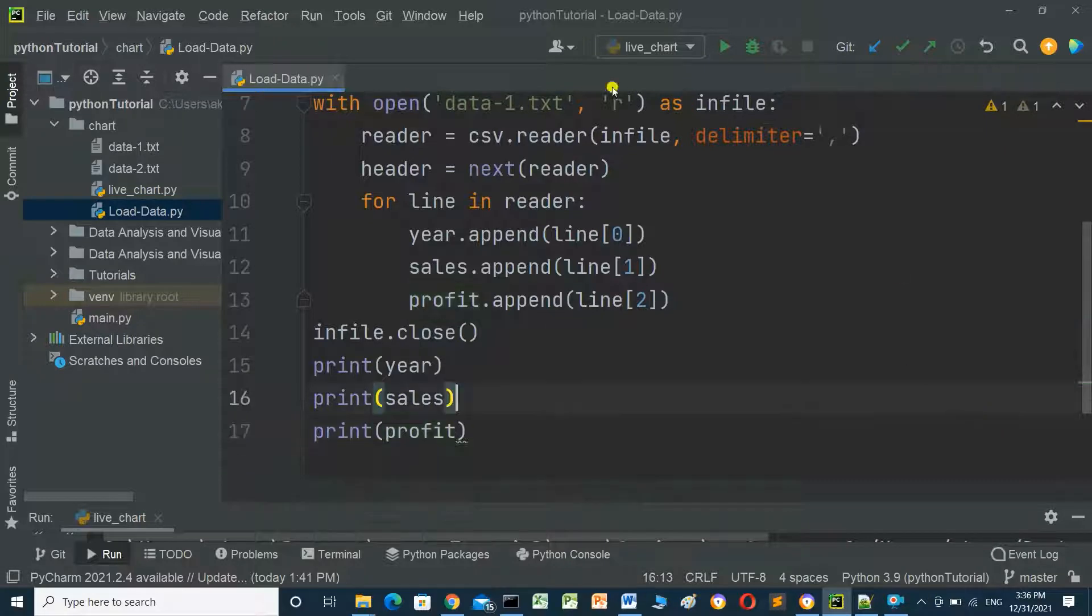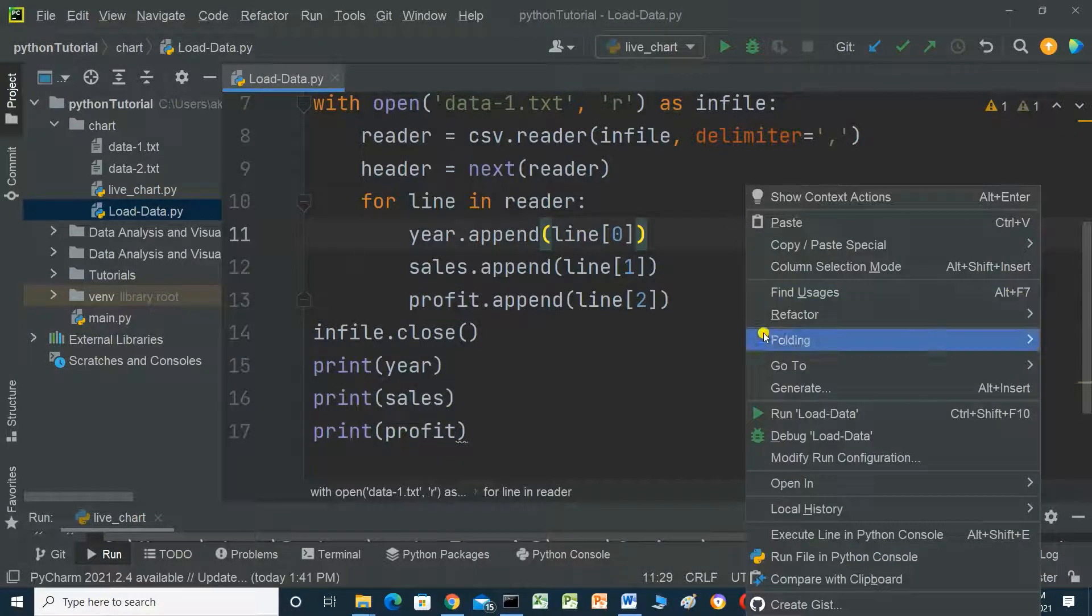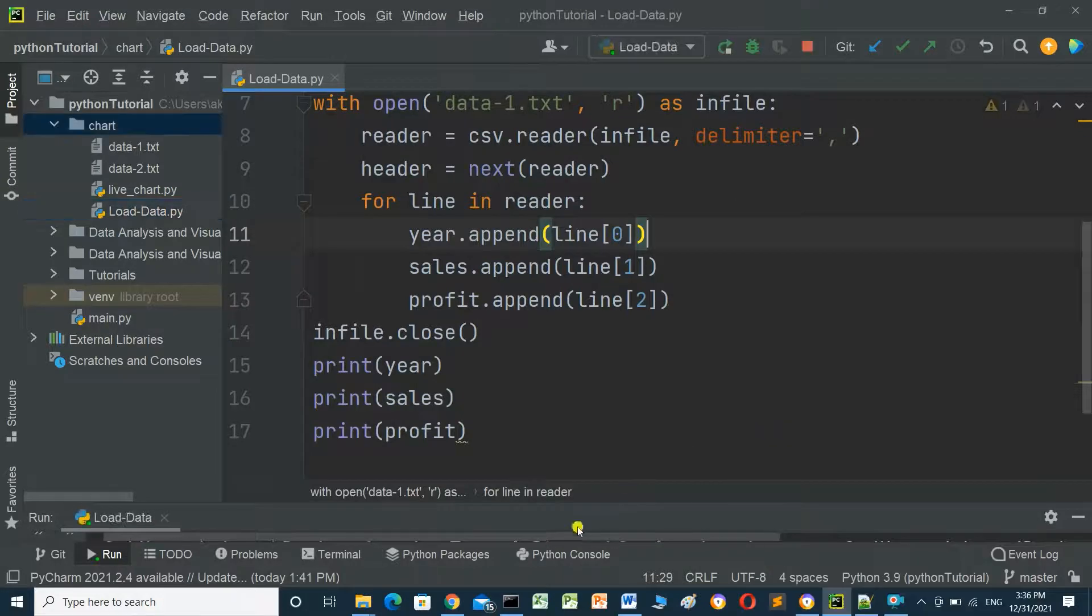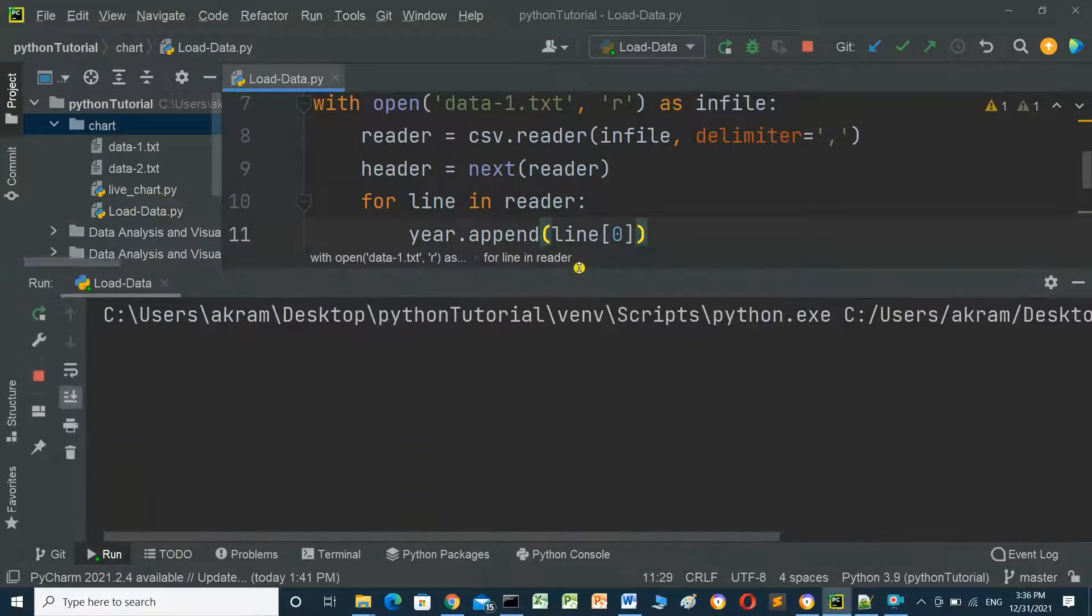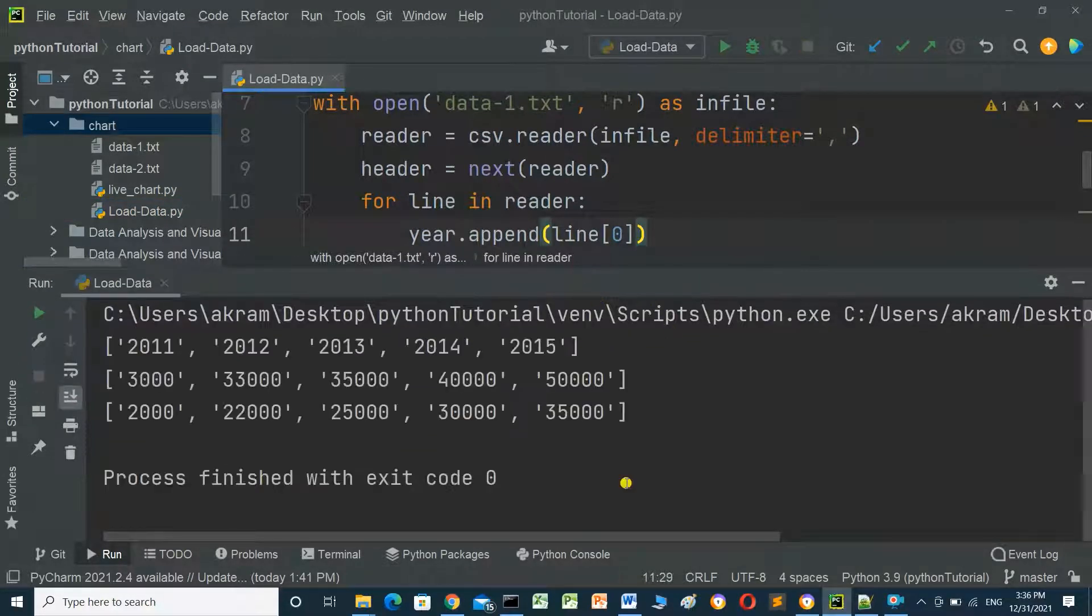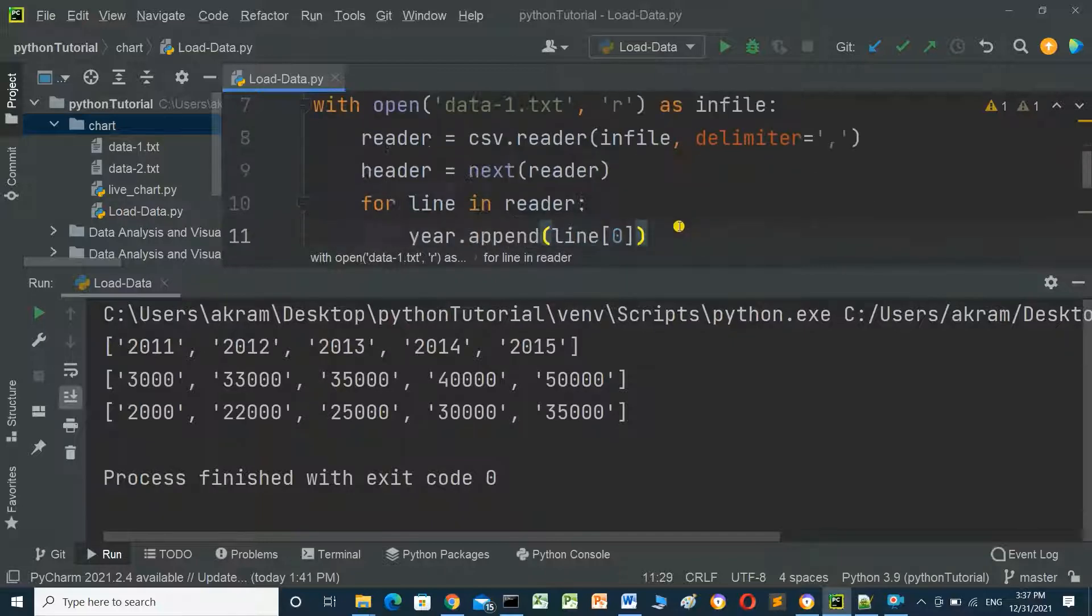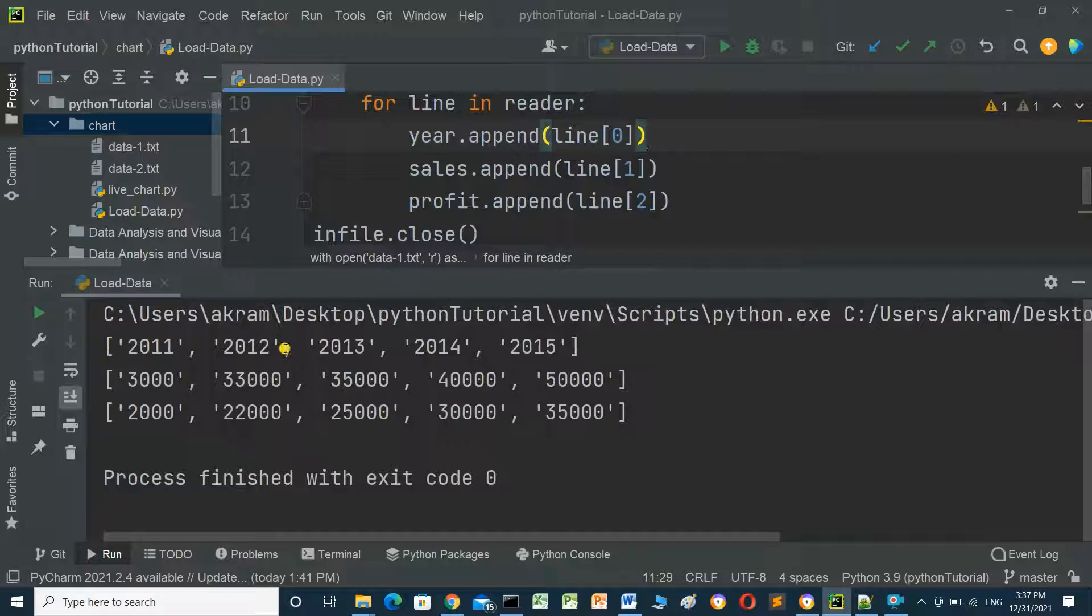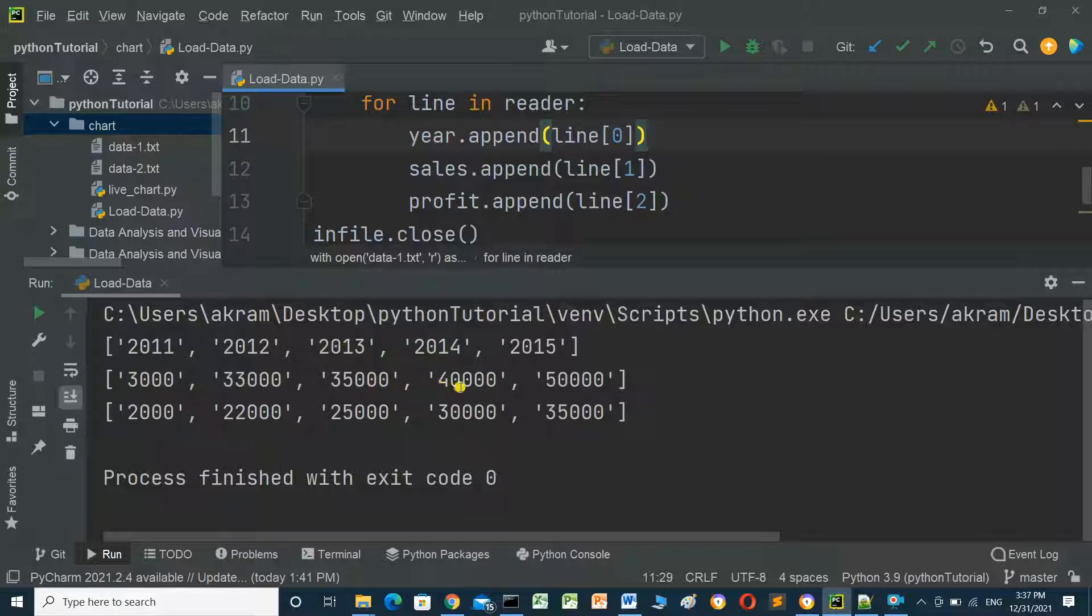We will run this program to check the data. This is year already added to the year list, and this is the sales added to the sales list, and profit added to the profit list.